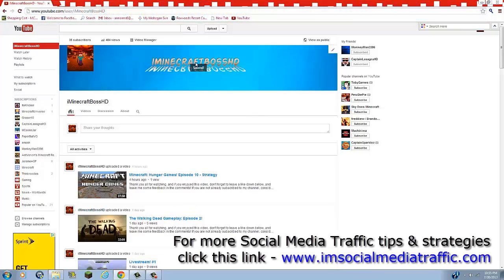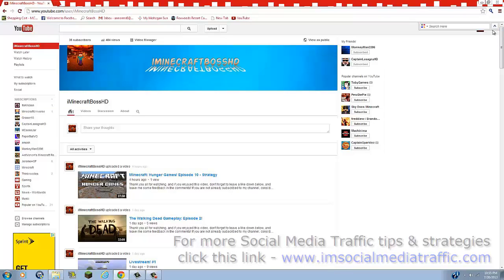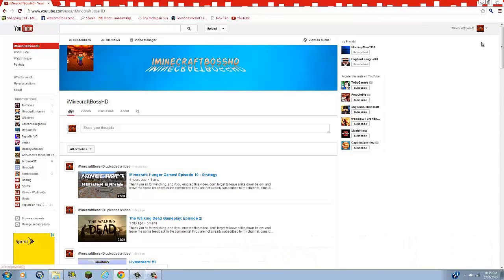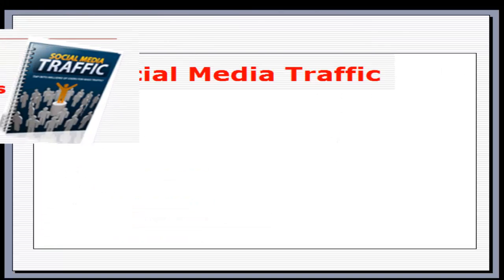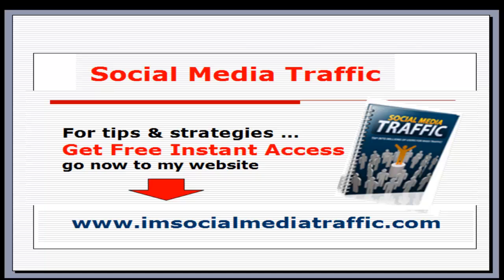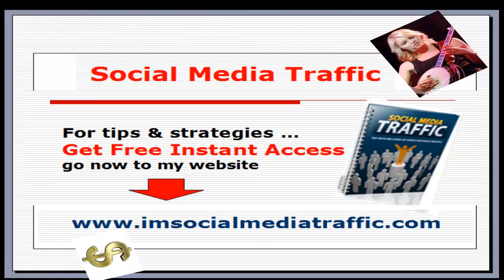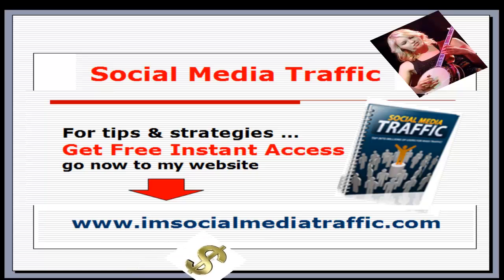And there you go. So I'm not going to have my channel art as that or anything. But that's basically how you do that. And you really can do any text you want or anything like that. And it'll definitely work. So I hope this did help you guys. Social media traffic for tips and strategies. Get free instant access. Go now to my website imsocialmediatraffic.com.